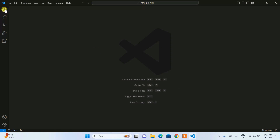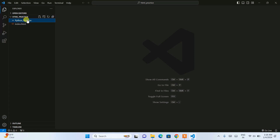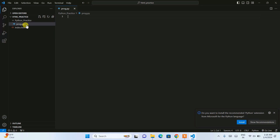Next, go to the Explorer in Visual Studio Code and click on the folder icon. Create a folder called 'python_practice'. Inside that folder, click the new file icon and name the file 'prog.py'. The '.py' extension is essential — it tells VS Code this is a Python file. You can see the file is created and opened.